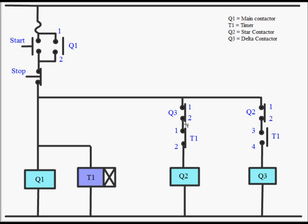Basically Q3 and Q2 are for interlocking so it will make sure that only Q2 or Q3, either of them operate at the same time but not both at the same time.